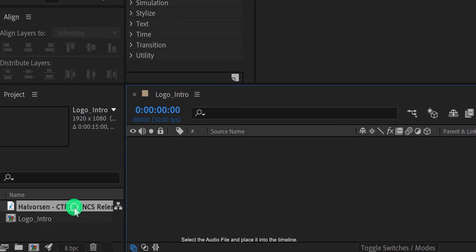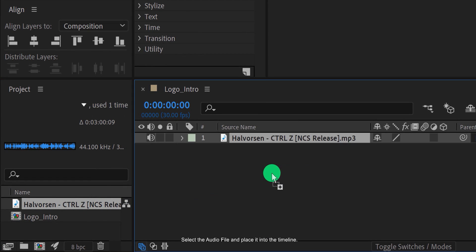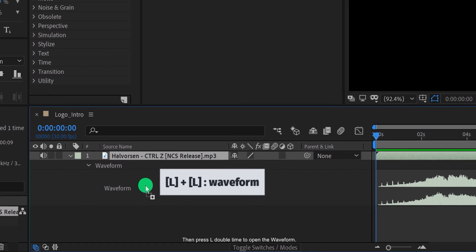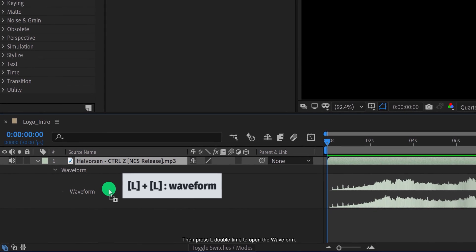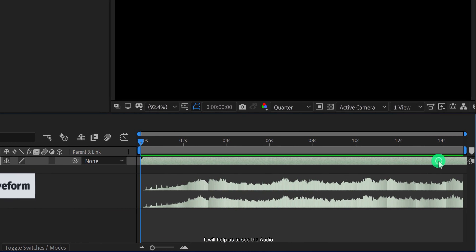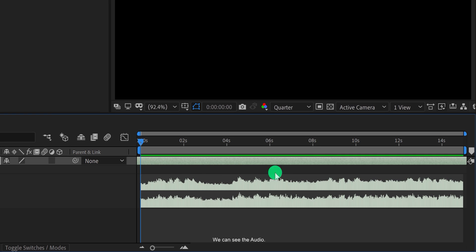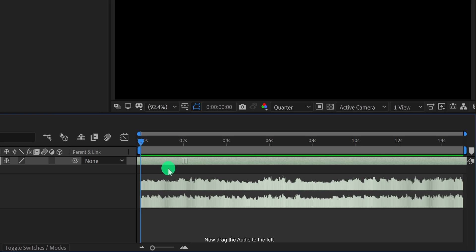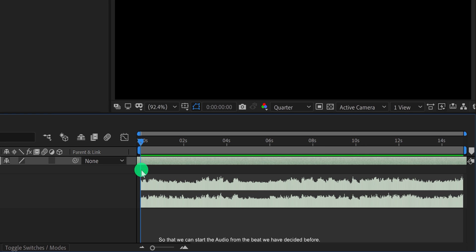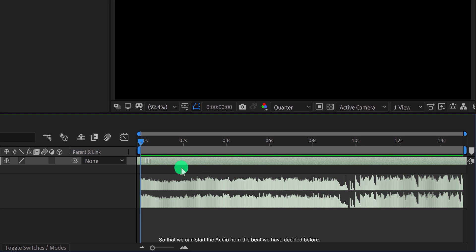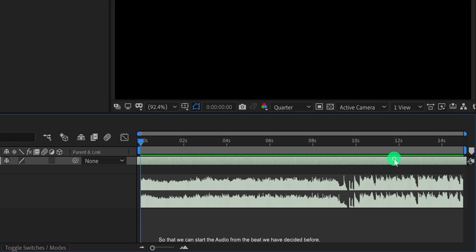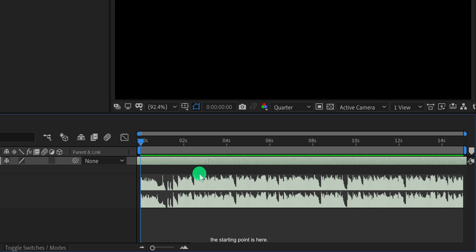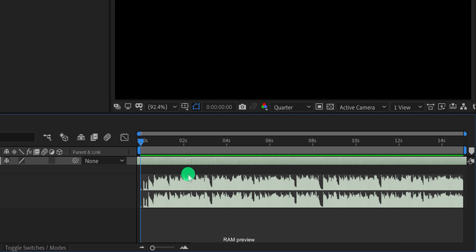Select the audio file and place it into the timeline. Then press L double time to open the waveform. It will help us to see the audio. Yes, we can see the audio. Now drag the audio to the left so that we can start the audio from the beat we have decided before. In my case, the starting point is here. RAM preview or play the composition to listen to the audio.